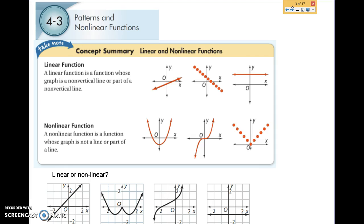Let's look at linear and nonlinear functions. A linear function is one that is a straight line. It's either going to be slanted or it's going to be horizontal, but it is never going to be vertical, because if it's vertical, it's not a function. So any non-vertical line is a linear function.